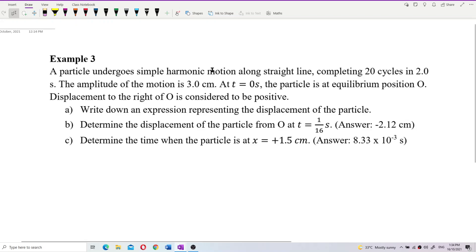A particle undergoes simple harmonic motion along a straight line, completing 20 cycles in 2 seconds. The amplitude of the motion is 3 cm. At time equal to 0 seconds, the particle is at equilibrium position O. Displacement to the right of O is considered to be positive. Write down the expression representing the displacement of the particle.